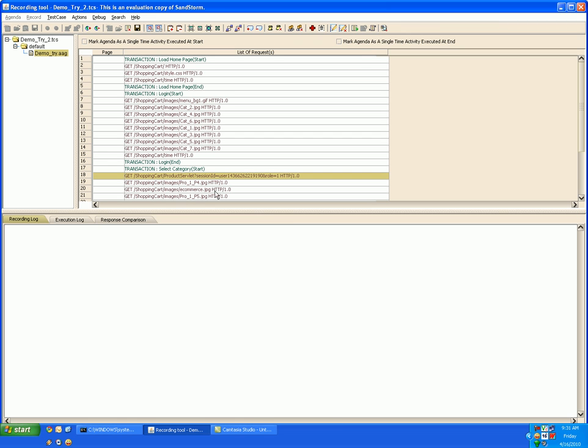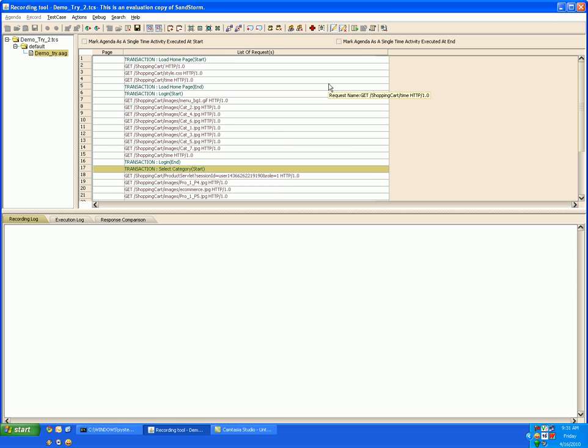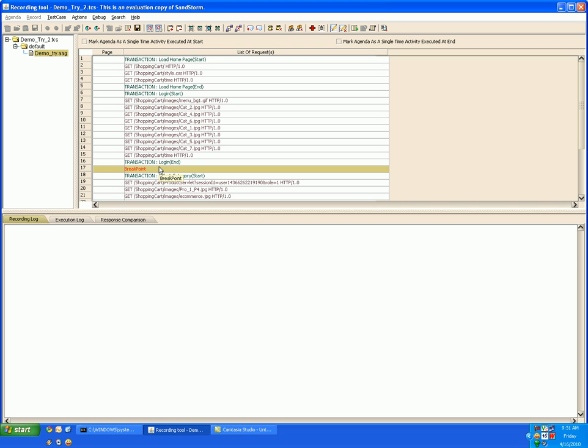For debugging purpose you may want to insert certain breakpoints in your test case. So to insert a breakpoint select the request before which you want to insert the breakpoint and click on toggle breakpoint. A breakpoint gets inserted over here. And during execution at this point of time the recorder will wait for the user response.